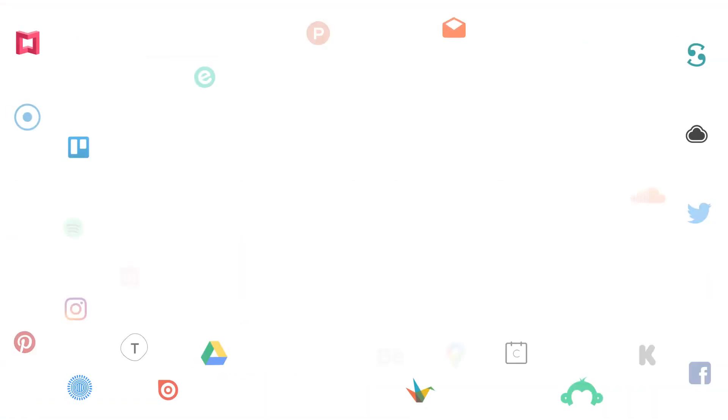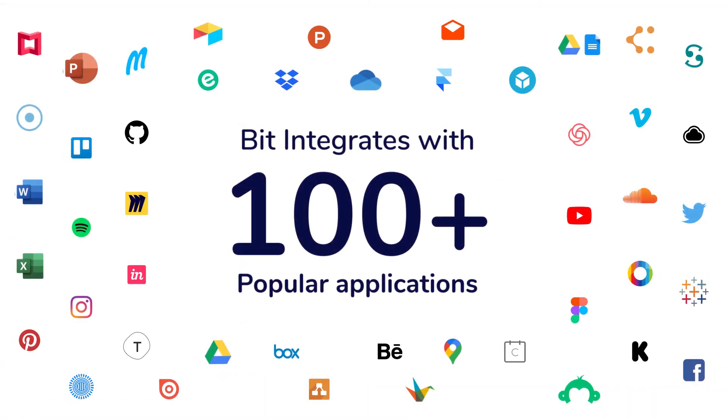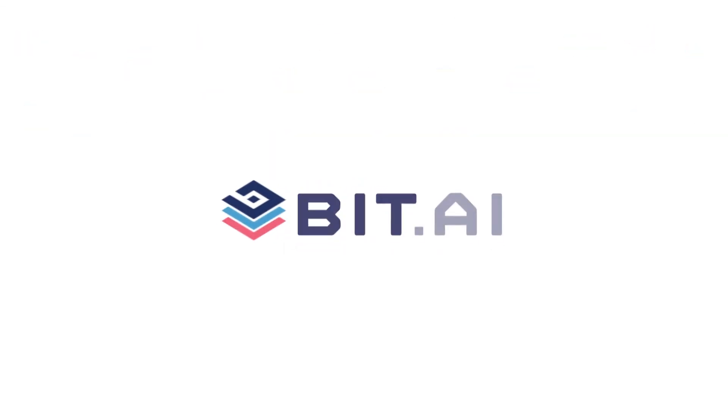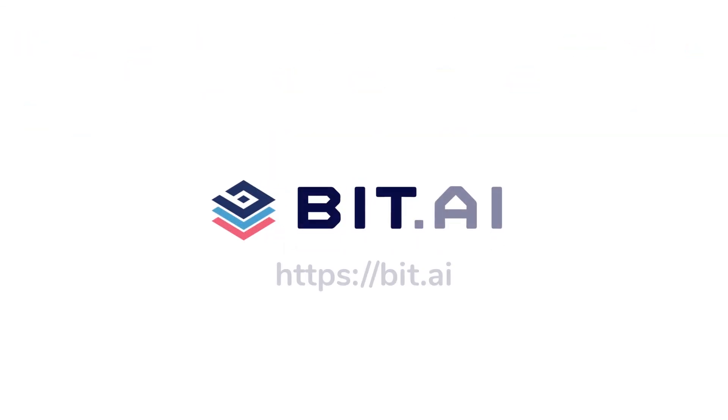BIT has rich embed integrations with over a hundred plus different applications. To learn more about our other integrations, watch our other videos. BIT.ai, the world's most powerful document collaboration platform.